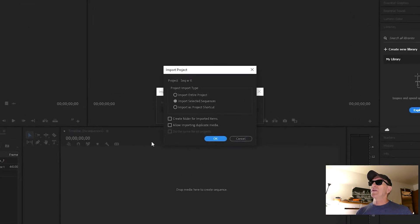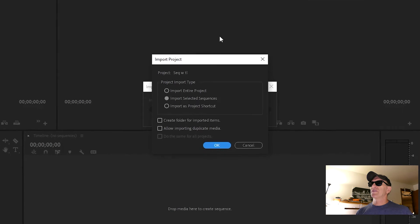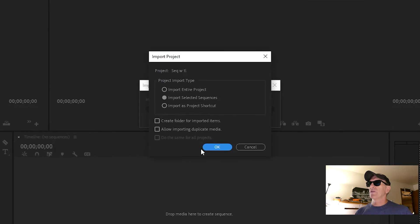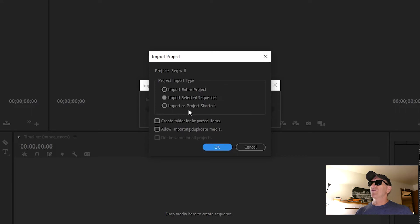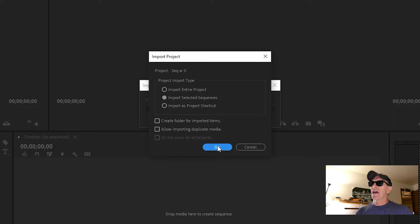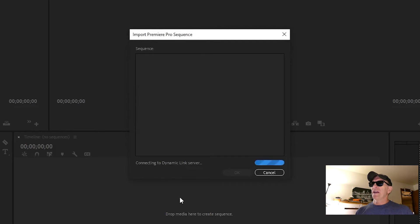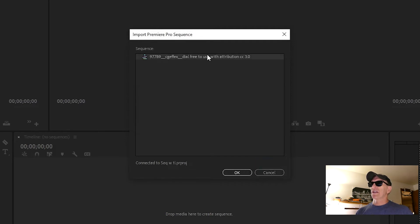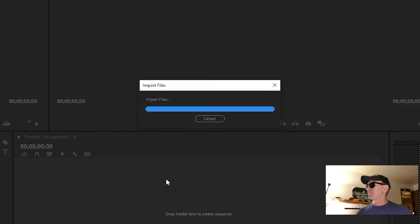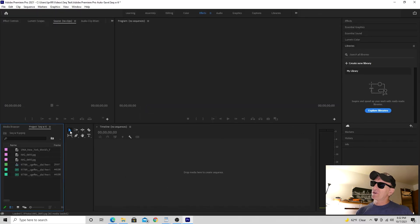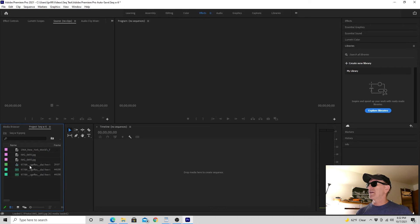Premiere Pro gives us this dialog window, and we can import the entire project from that project file or we can just import selected sequences. There are some other options, but we're just going to choose Import Selected Sequences. This will look through that project file to see what sequences are in there and display those. So we're going to select it, click OK, and that imports that sequence back into our project media panel.